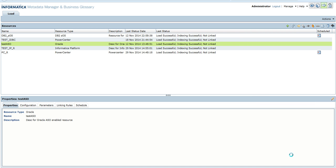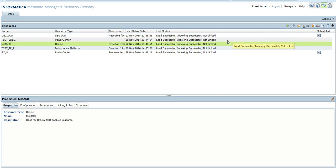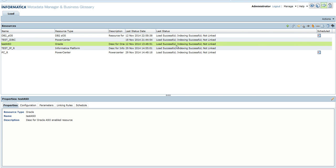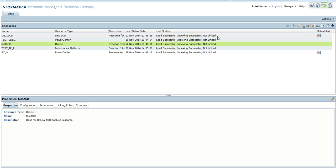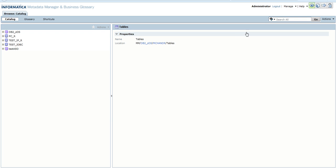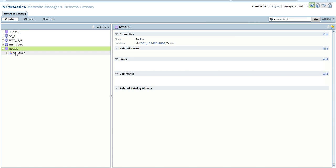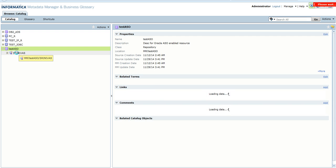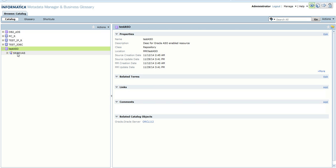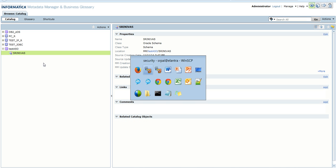Once the resource is created, we can click on this and start the load operation. In this example, this resource has already been loaded. We can then go into the catalog tab and check the schema which we had loaded and the various objects present inside the schema.